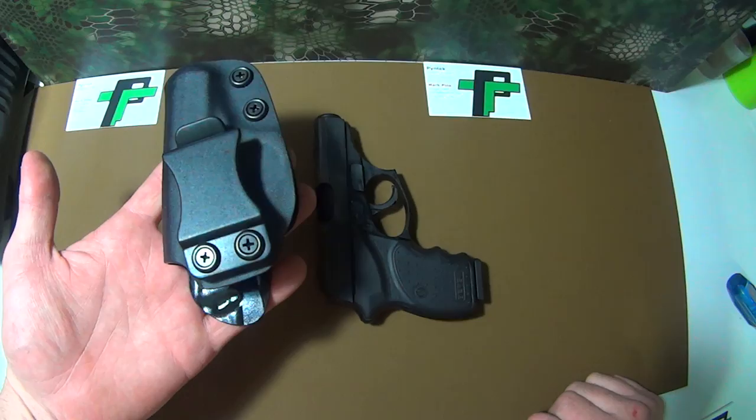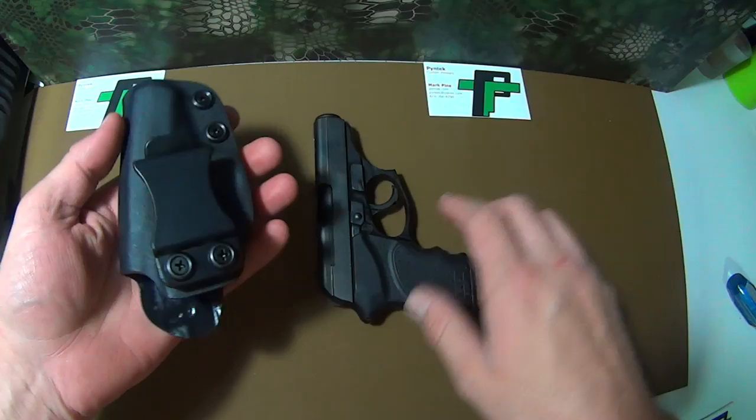All my holsters will have those. That is a quick little view all around the holster. I'll slide the gun in there.